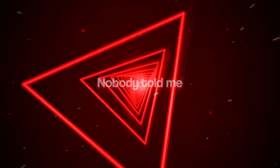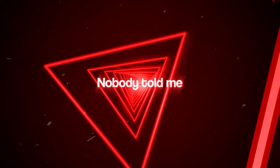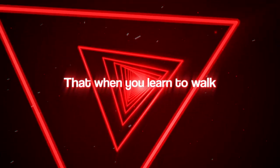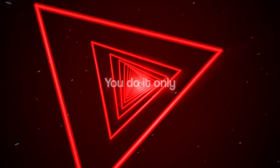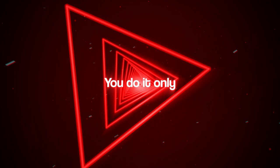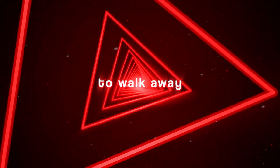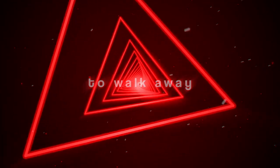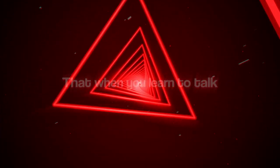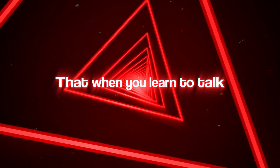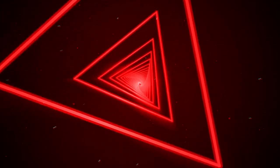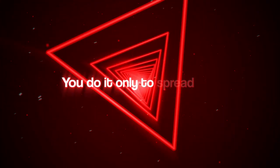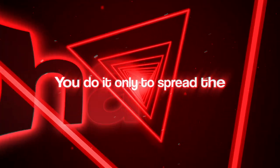Nobody told me that when you learn to walk, you do it only to walk away. Nobody told me that when you learn to talk, you do it only to spread the hate.